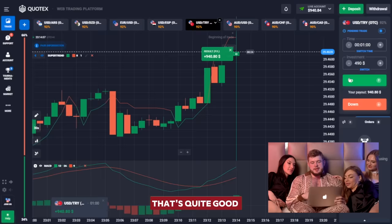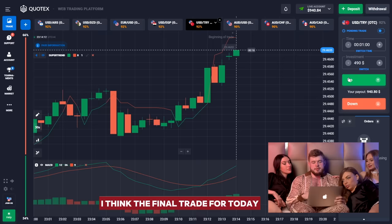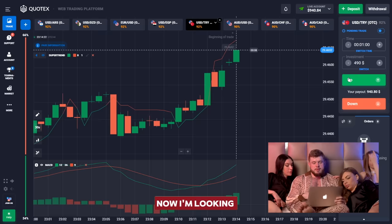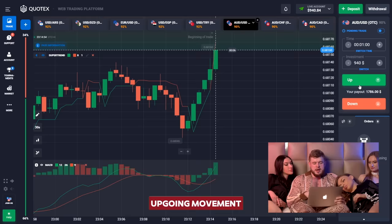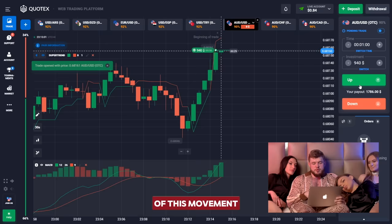We did it — we have 940 dollars, that's really nice. Now let's think about the final trade for today. We've changed our investment to 940 dollars. Looking at this USD currency pair, we have a very strong upgoing movement and the oscillator is also telling us about a long signal, so we're opening a buy position in continuation of this movement and waiting one minute to get our money.